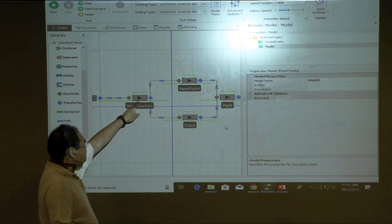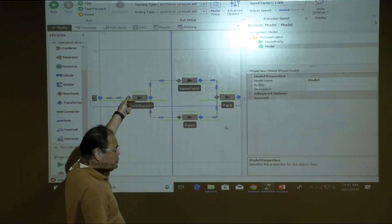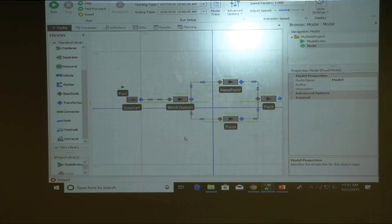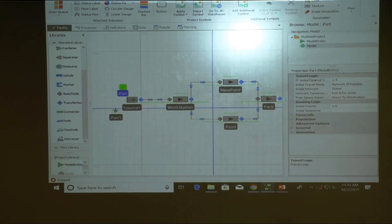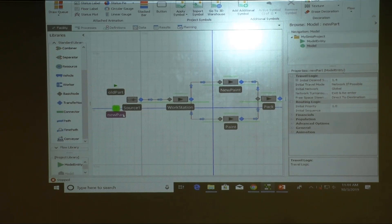The entity coming in goes through the workstation. If it's a regular old part, it goes to pen then packing. If it's a new part, it goes to the new pen then packing. We call the first source 'old parts' and the second 'new parts'.